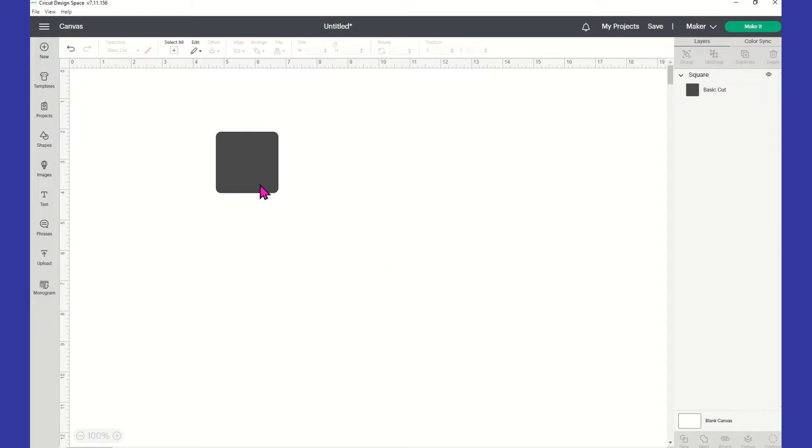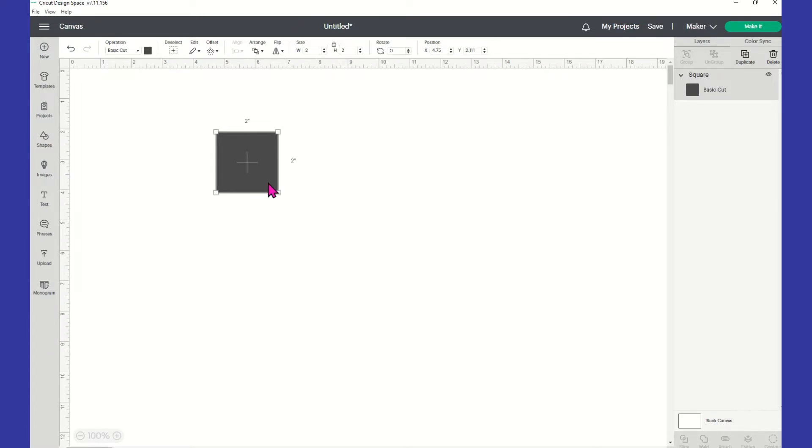And so, what you used to have is you would have the little unlock proportion area over here. Well, Cricut has taken that away.